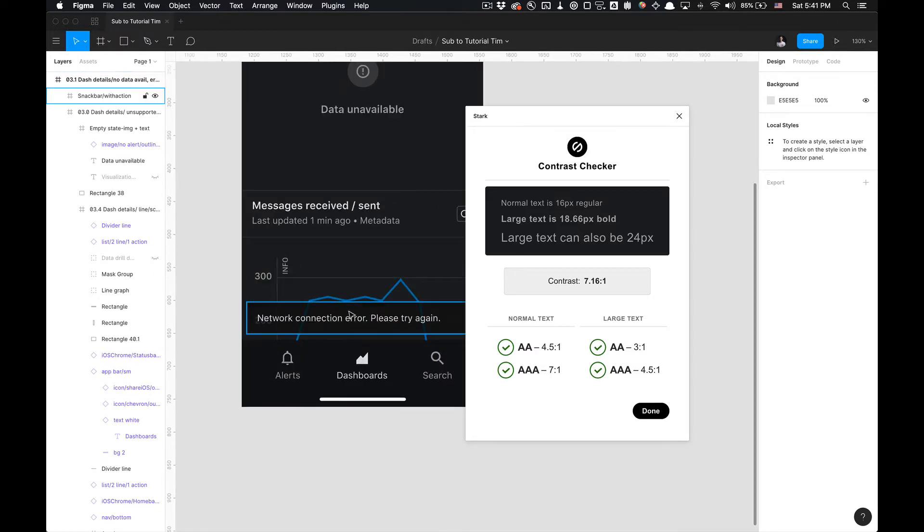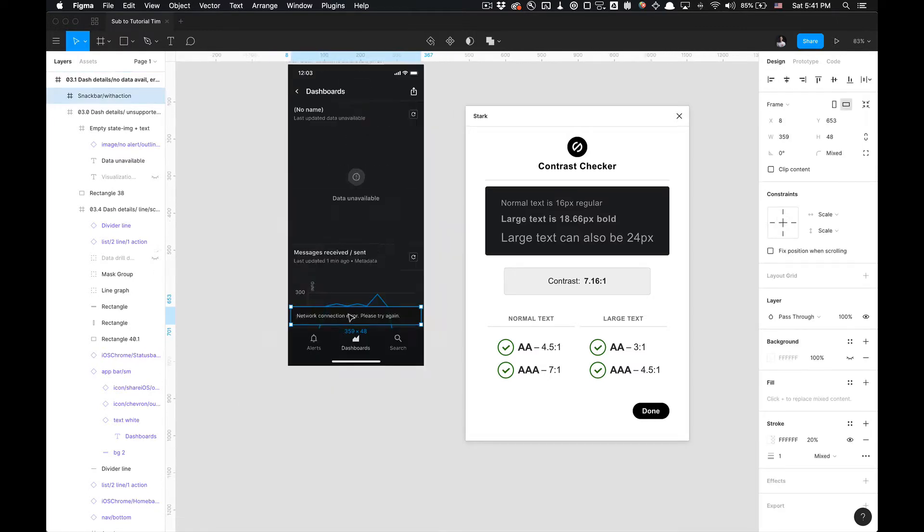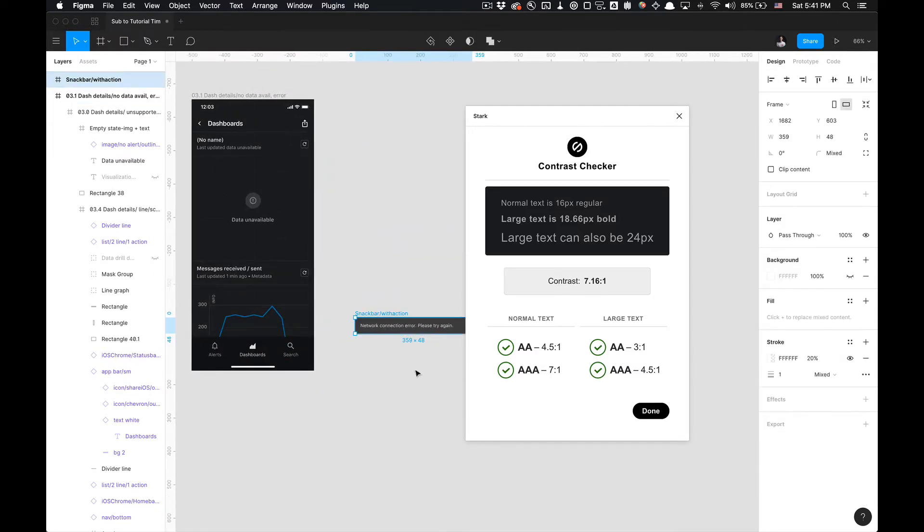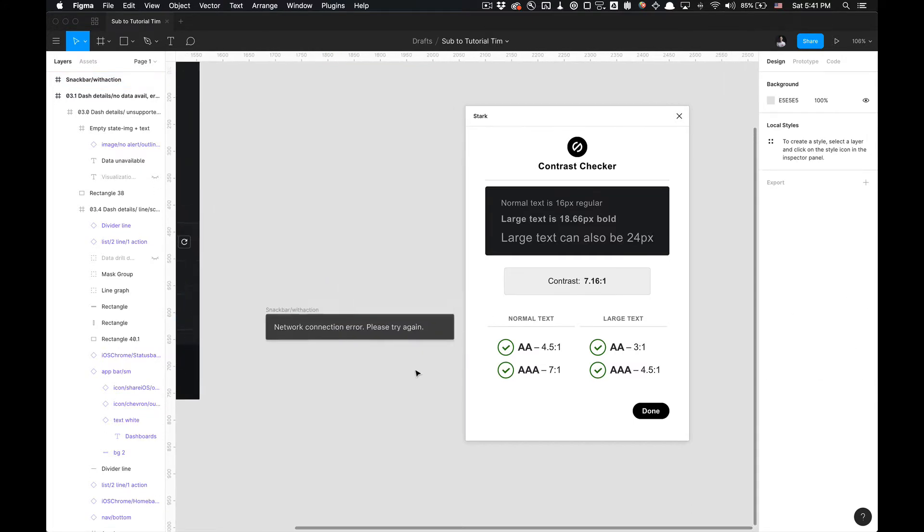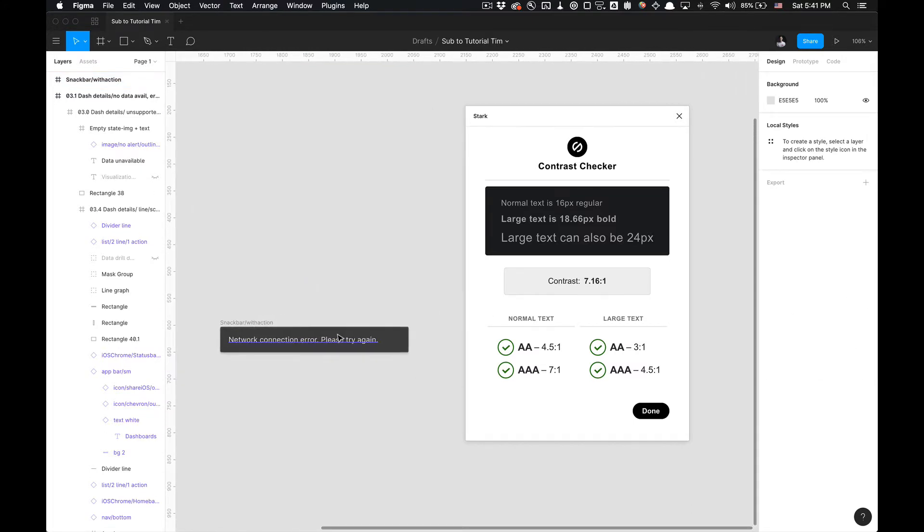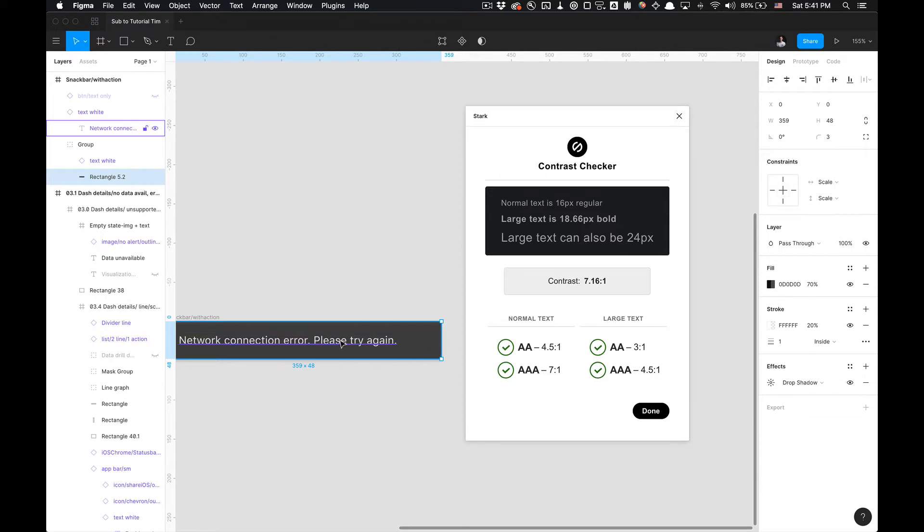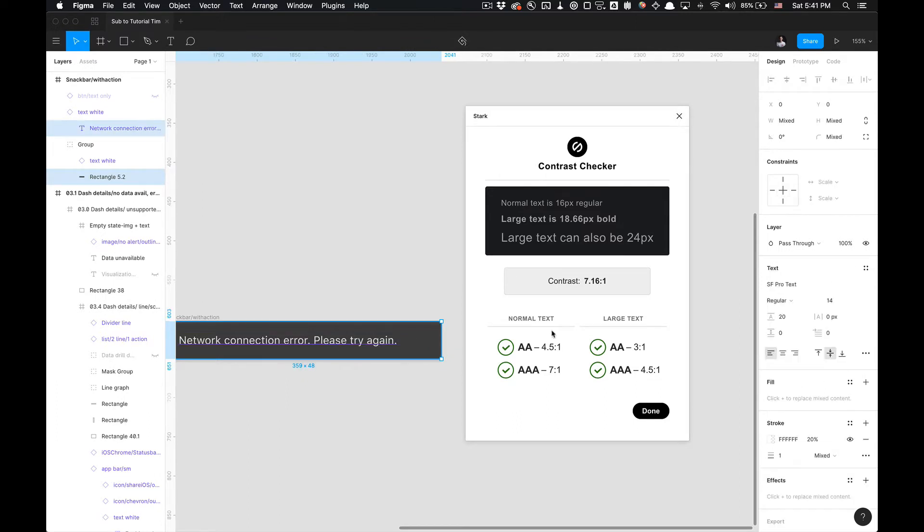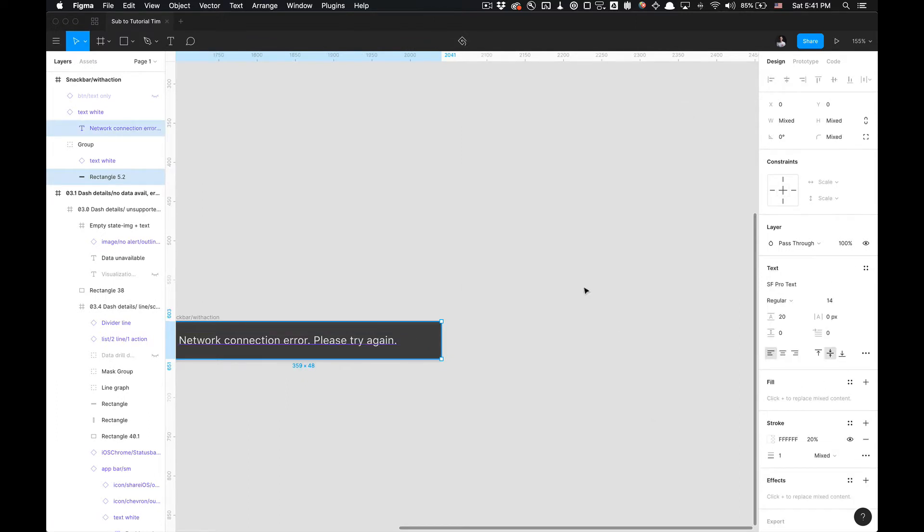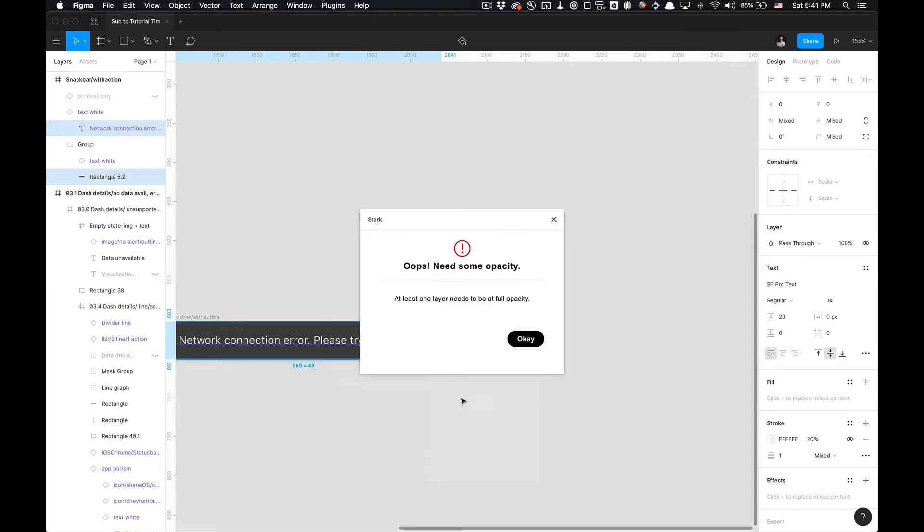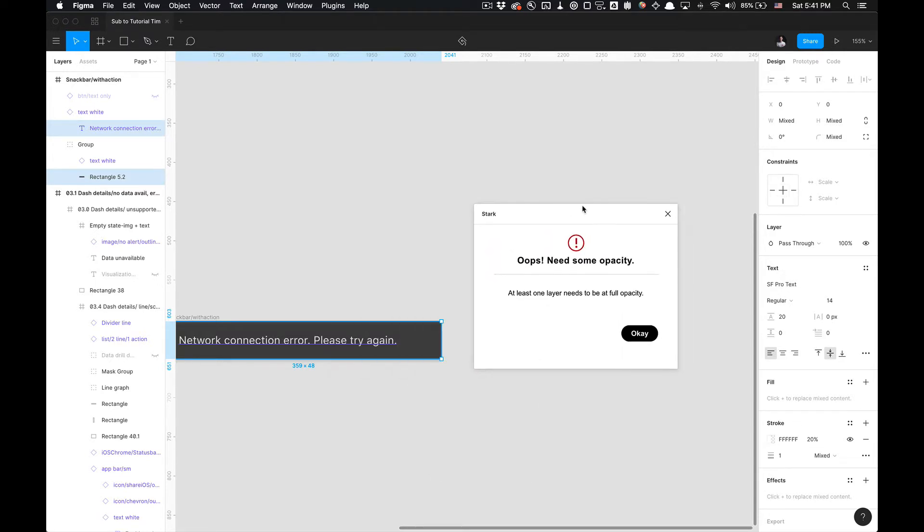We can also test out this snack bar component. I'm going to bring it out of the design to test. And then I'm going to select the text, and then the rectangle and the text. I'm going to hit done on that. And then I'm going to go to plugins, Stark.